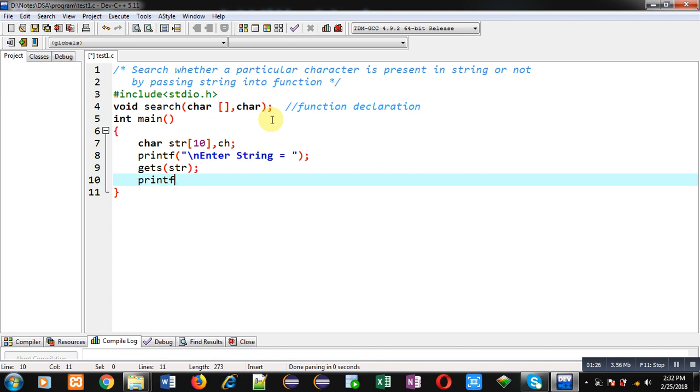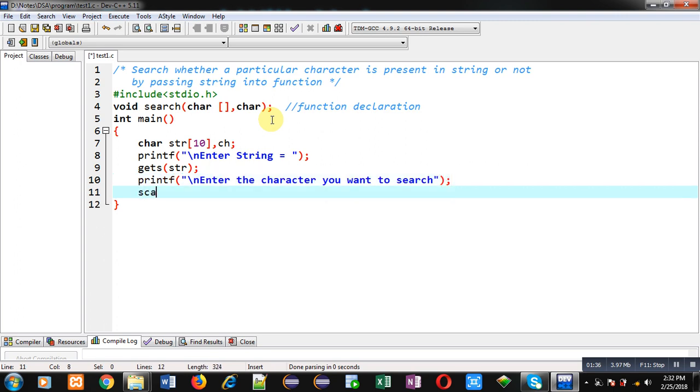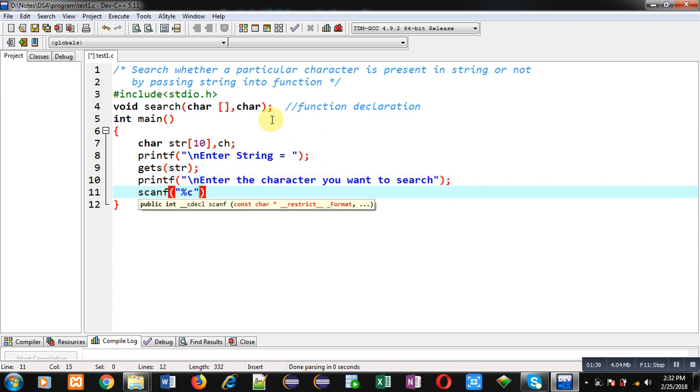Now again I am using printf which will display the message enter the character you want to search. I am reading that character using scanf %c & ch.